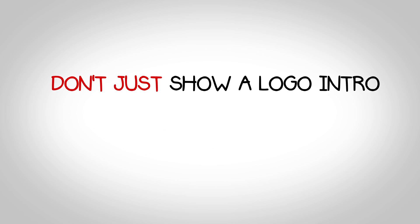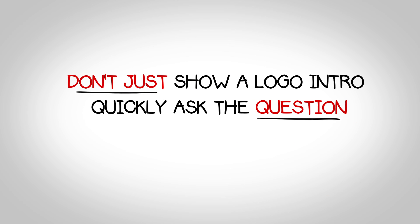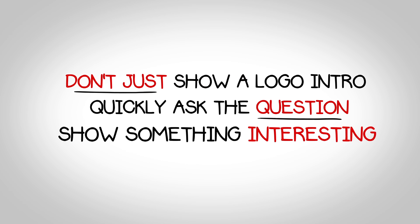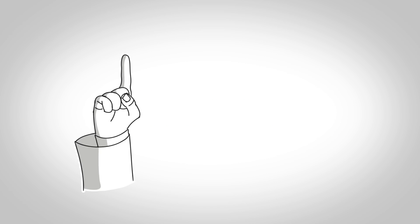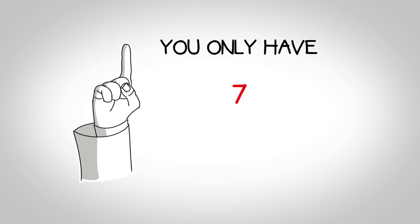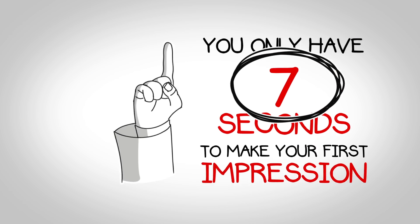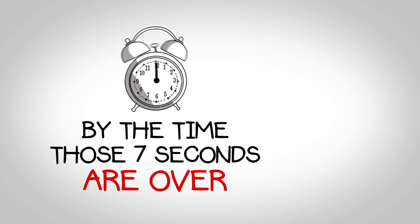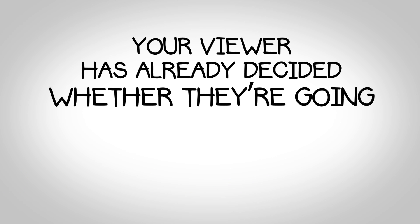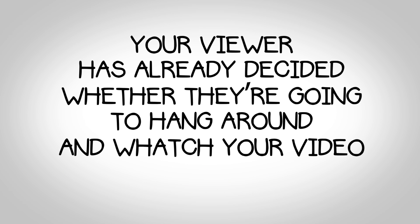So don't just show a logo intro, quickly ask the question and show something interesting on the screen. Remember, you only have seven seconds to make your first impression. By the time those seven seconds are over, your viewer has already decided whether they're going to hang out and watch your video or not.